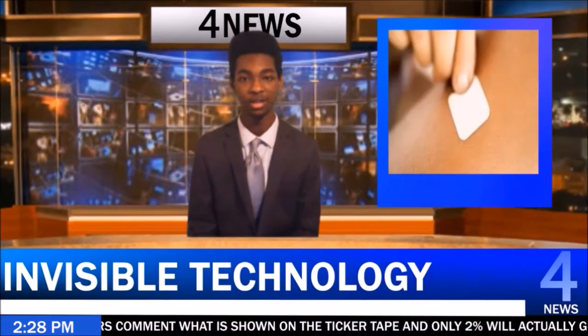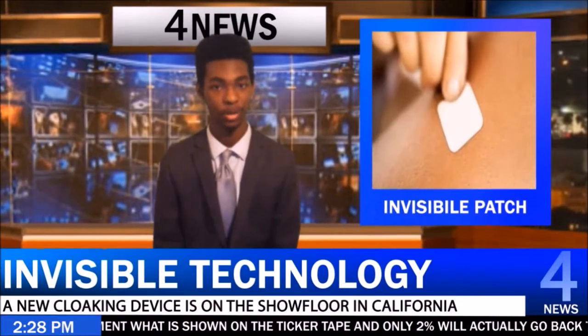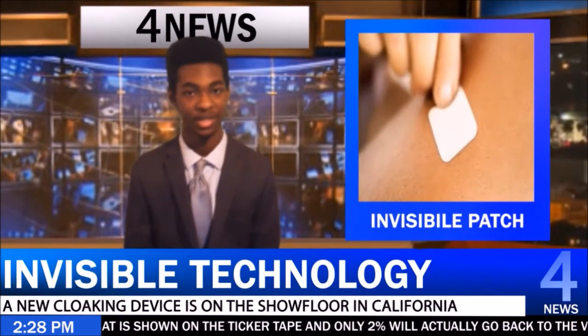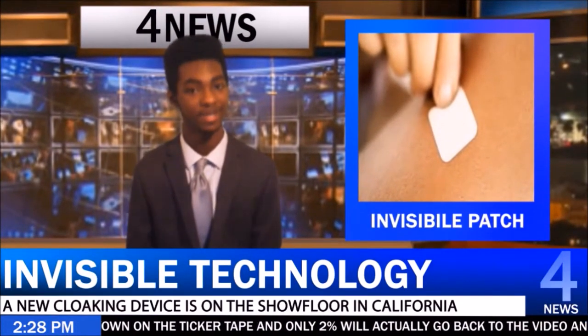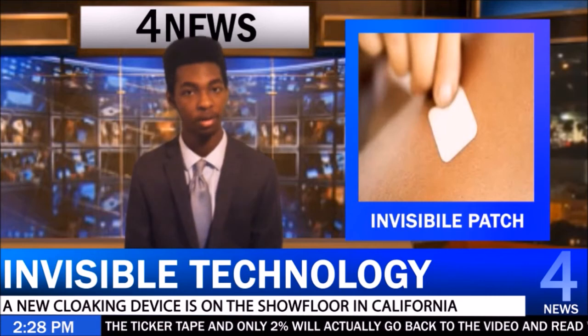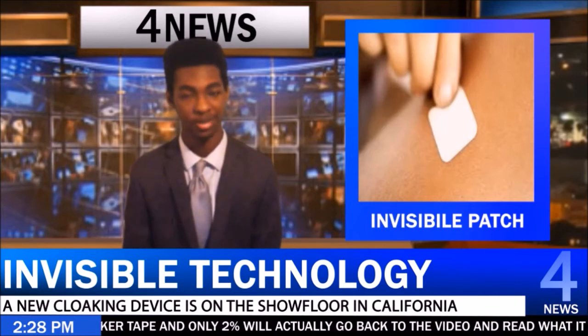A new revolution is here today. Invisibility is finally a reality. Scott is live in San Francisco, California with details on the matter.